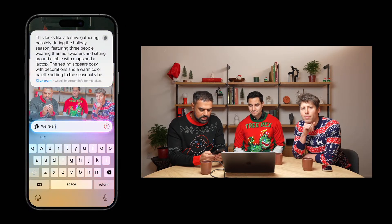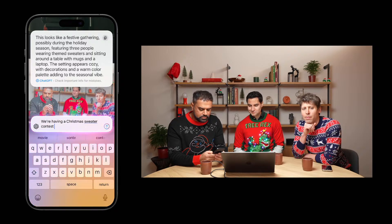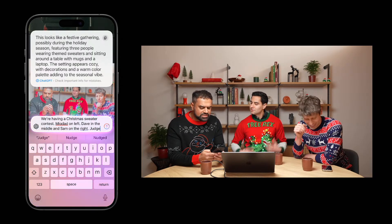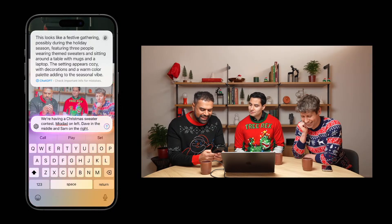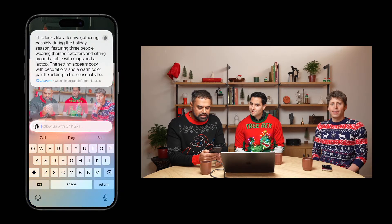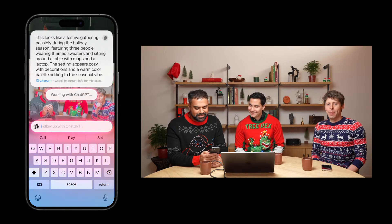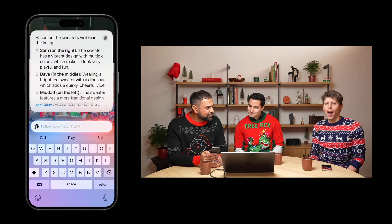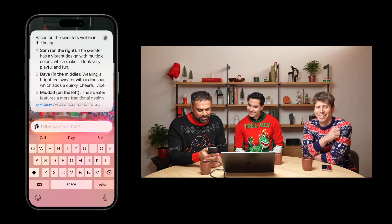I'm going to press the Ask button and that'll ask ChatGPT directly. First thing it's going to do is identify some of the things going on in the picture. We're having a Christmas sweater contest — McDon on the left, Dave in the middle, and Sam on the right. Rank — judge, because we don't judge, we listen — rank us from most to least fun. Moment of truth. Sam wins? I'd file a bug for that. So I'm last.